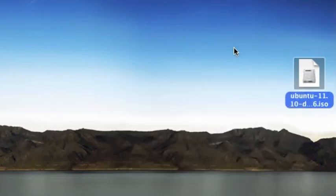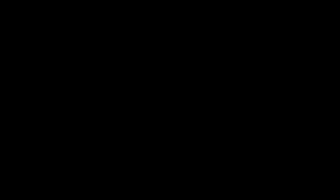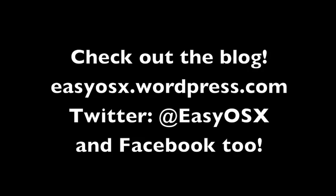Anyway, this has been EasyOS 10 and thanks for watching my video. Be sure to subscribe for more videos and be sure to check out my blog, my Twitter, and my Facebook. All those links will be in the description. And if you have any comments, suggestions, questions, whatever, just leave them below or send me a message. Thanks again for watching.